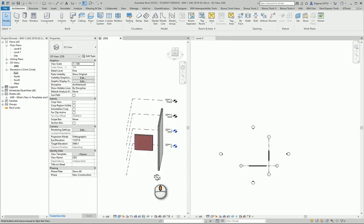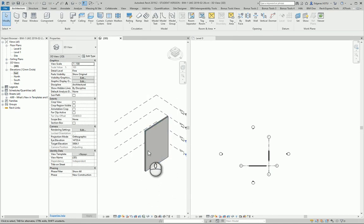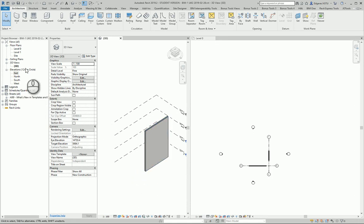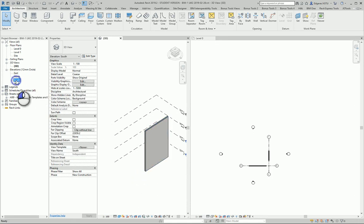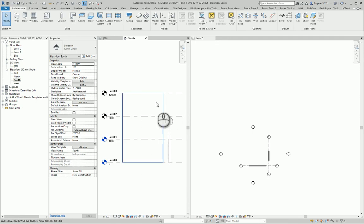So in one example let's divide this wall which is through all the levels. Let's go to any of elevation views.